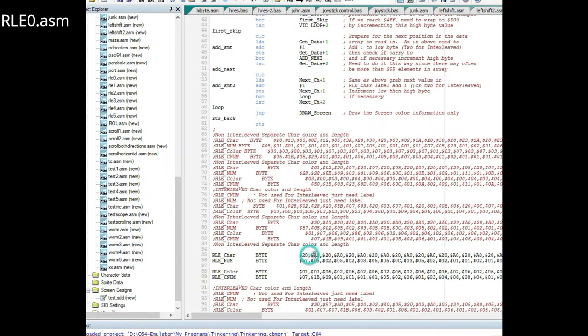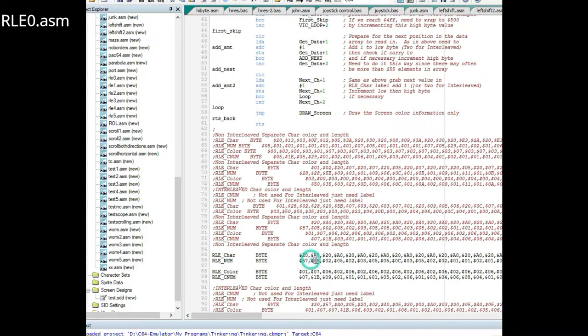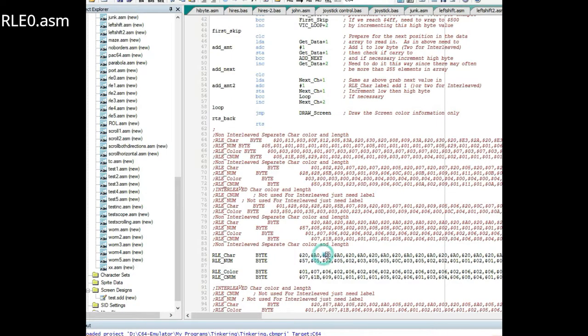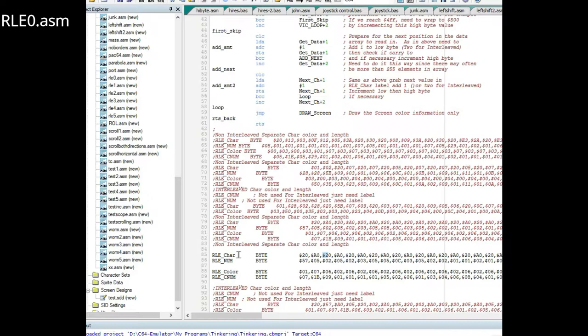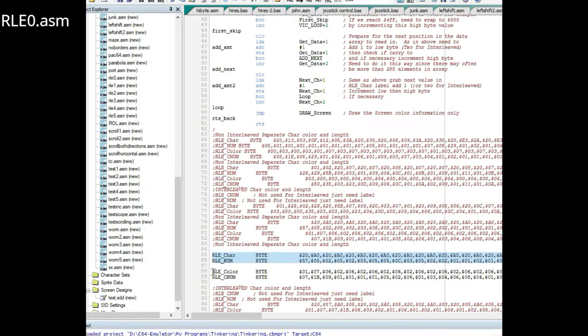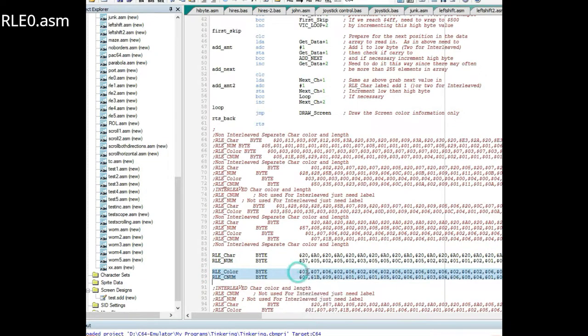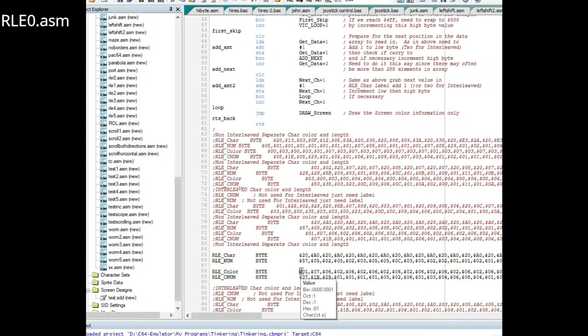Depending upon if you're using non-interleaved like this, you have your character data and then your color data. It's the same thing with the color except you'll store your color in location D800 starting at the top left portion of the color data screen.